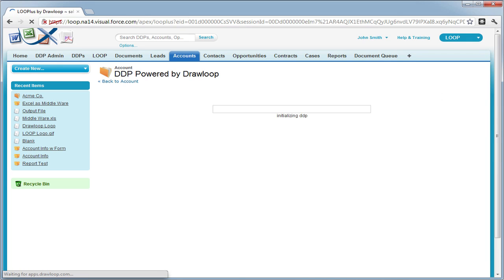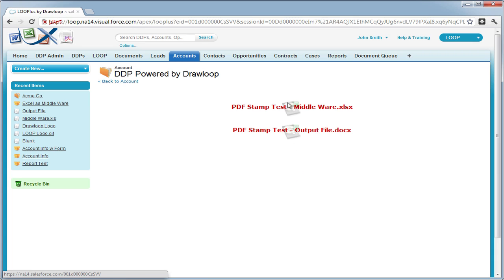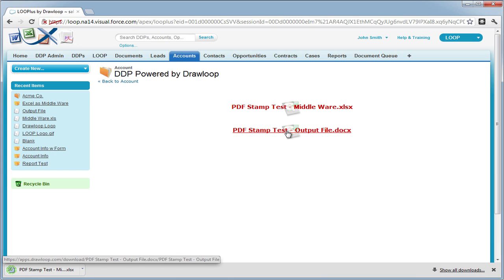At this point, I like to say that this is just an example. You can do whatever you'd like within your Excel document, but we're going to show you two ways to use Excel as middleware. One is to dump a range inside of a table, and one is to use a cell to dump a range as a field.